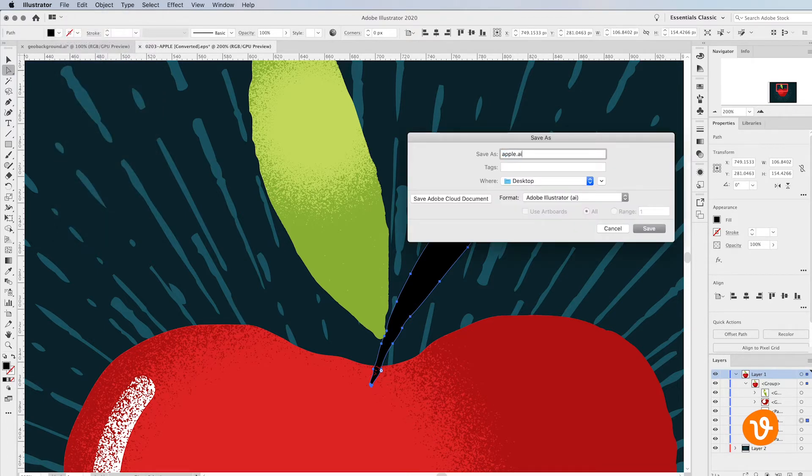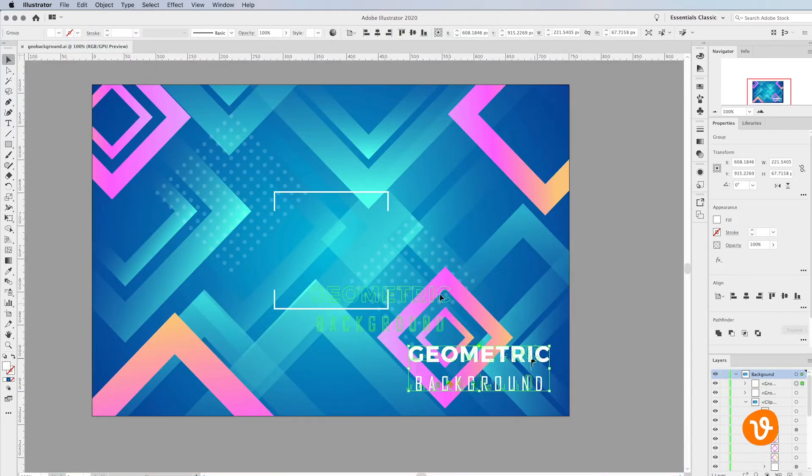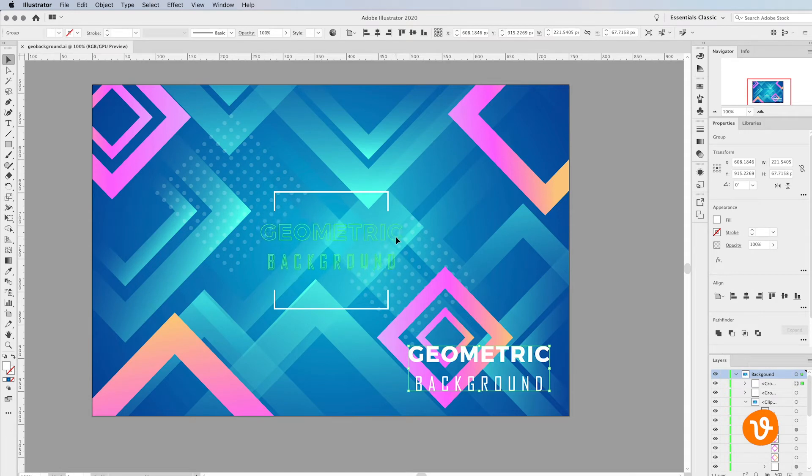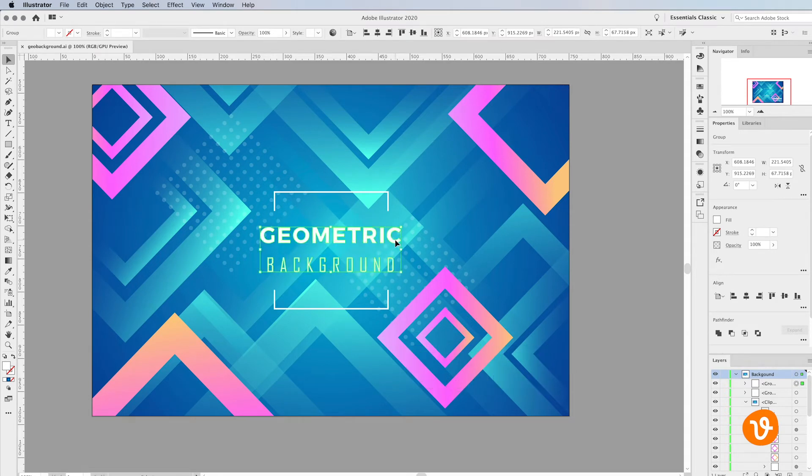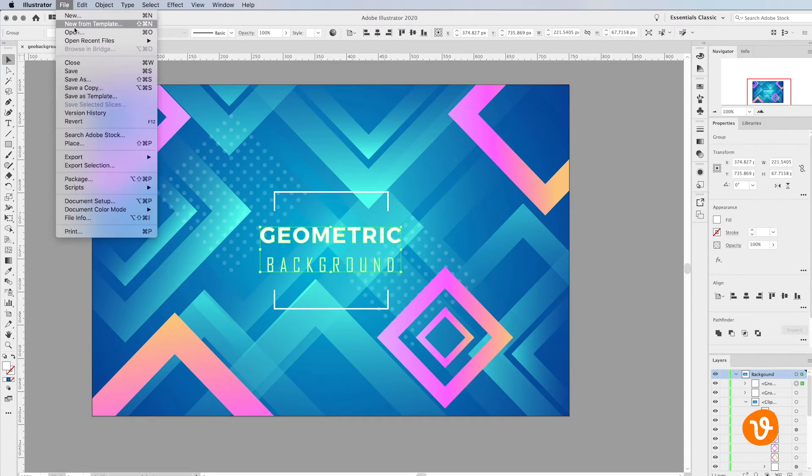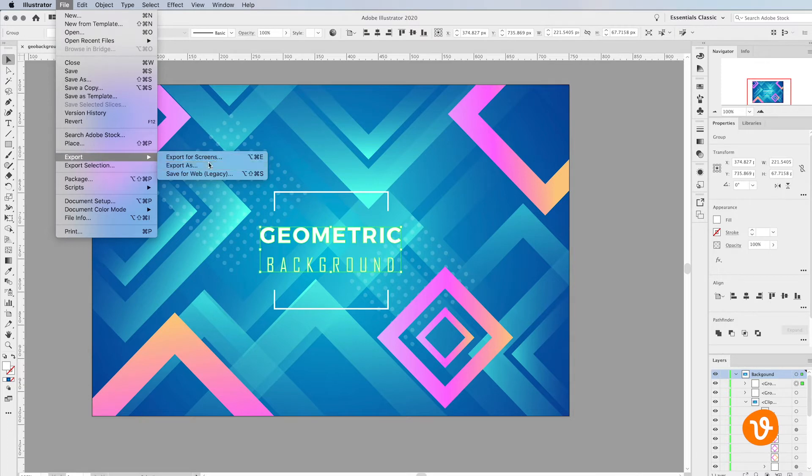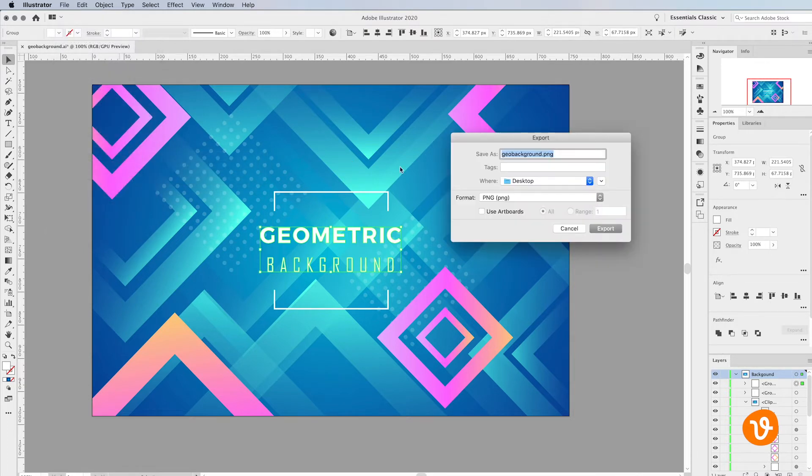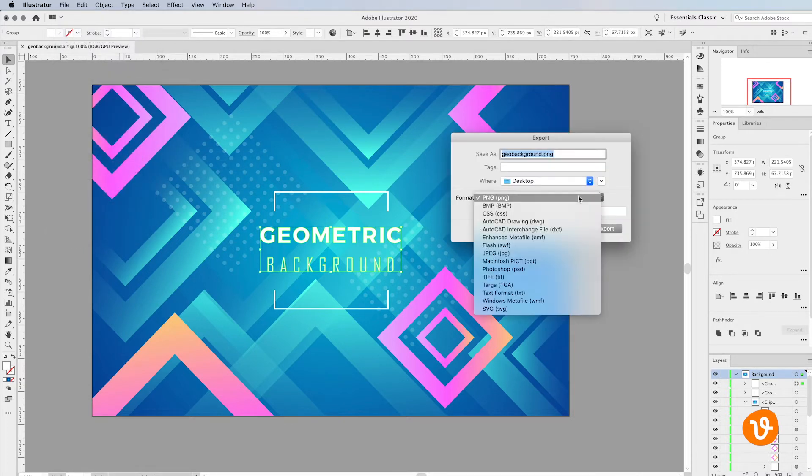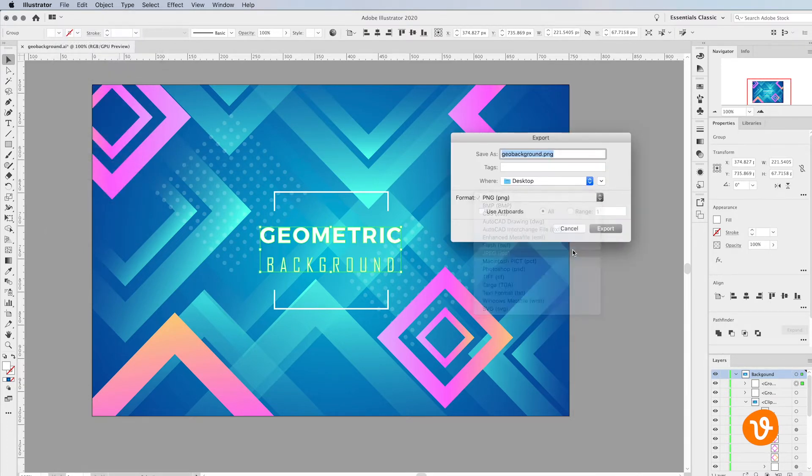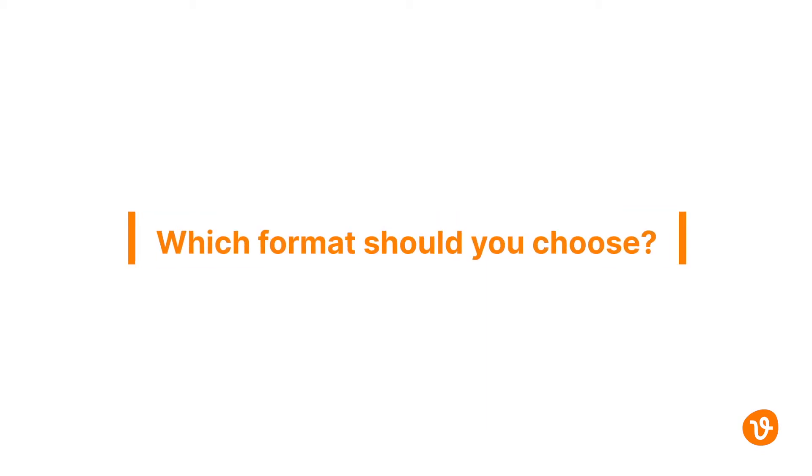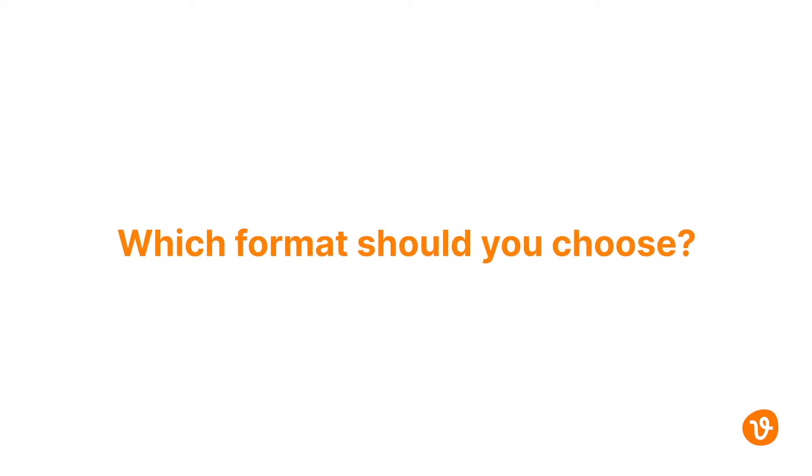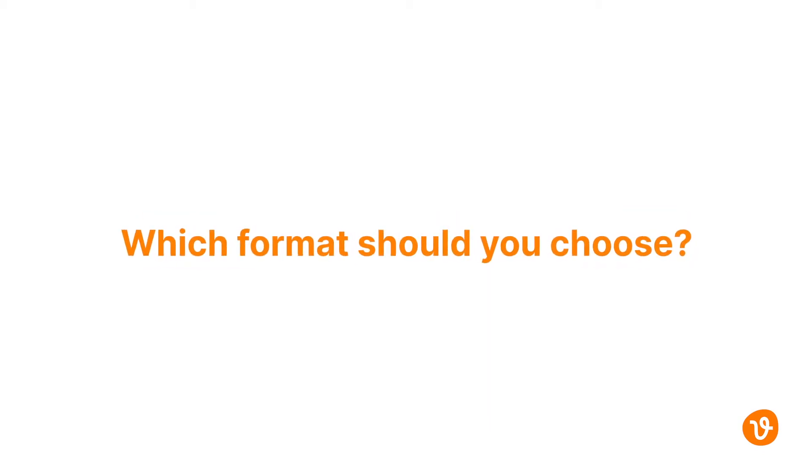Let's say you've downloaded a vector graphic from VectEasy and imported it into Illustrator, manipulated the image, and now you want to export it. However, when you go to the Save or Export screens, a multitude of file formats and options appear. Which one should you choose and why? That's a good question and we're going to answer it right now.